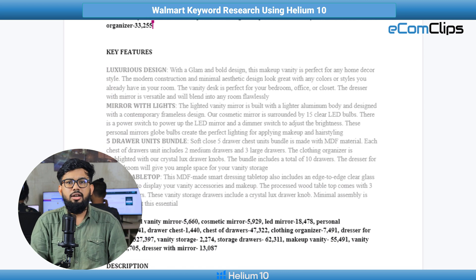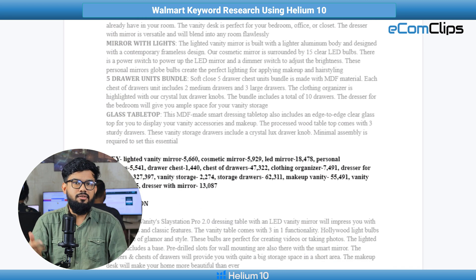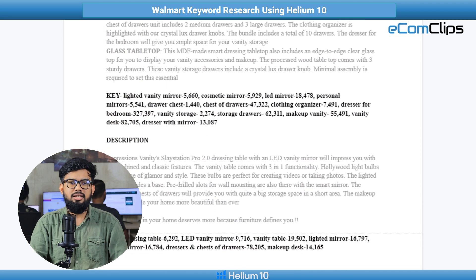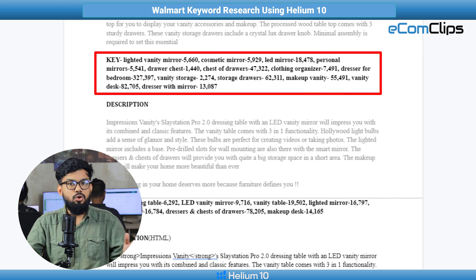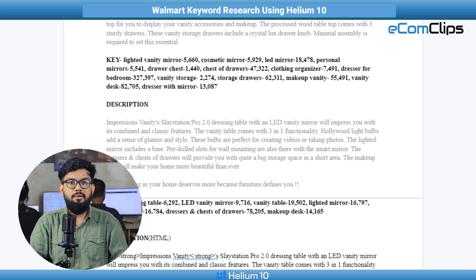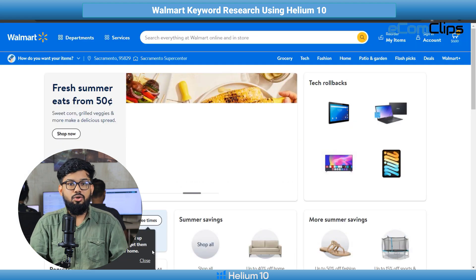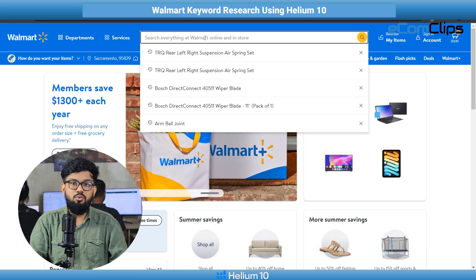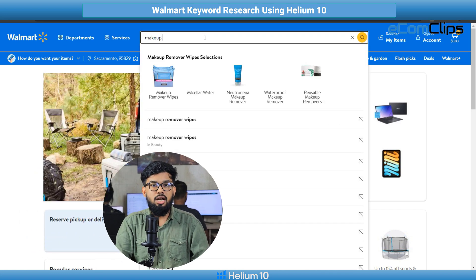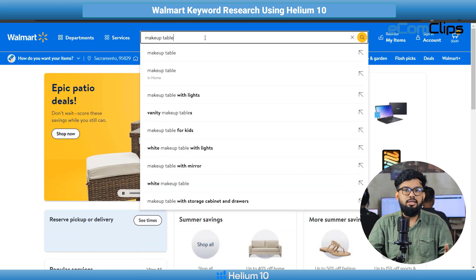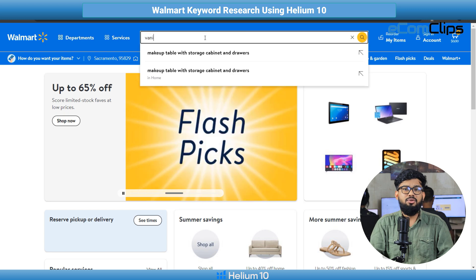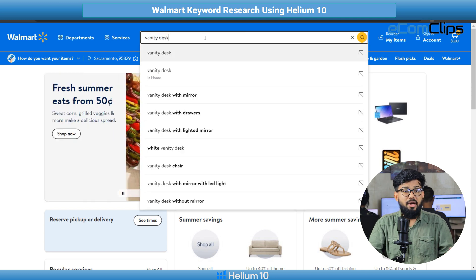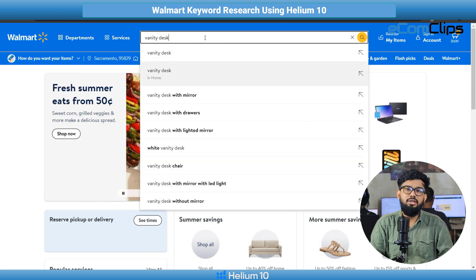We have already included these relevant keywords inside our content, as you can see in the doc file. If you don't have a Helium 10 subscription, you can use Walmart's most searched suggestions. But you can see very few search terms compared to Helium 10.